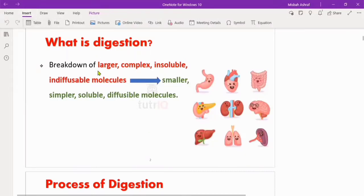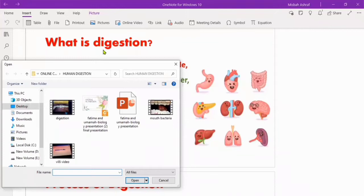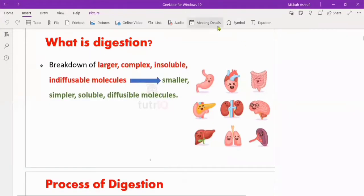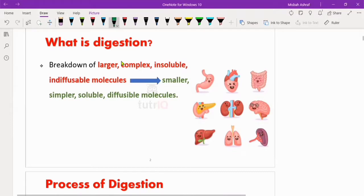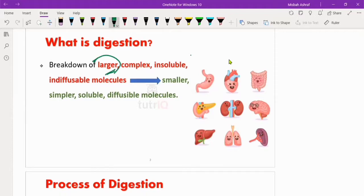What is digestion and why is digestion needed? In the last class we studied carbohydrates, proteins, fats, vitamins and minerals. Digestion is the breakdown of larger complex molecules. It is the breakdown of larger, complex, insoluble and indiffusible molecules.